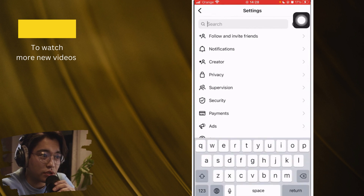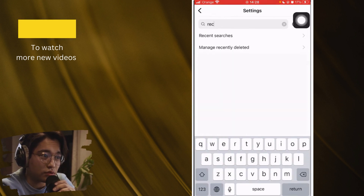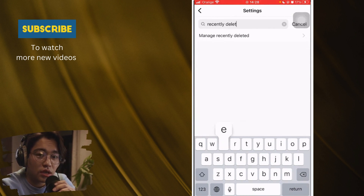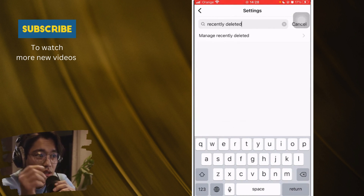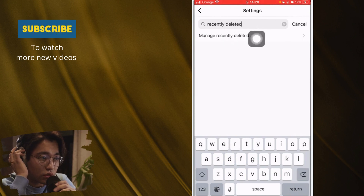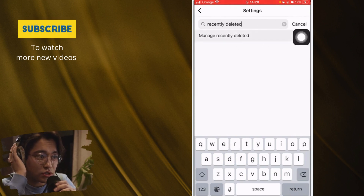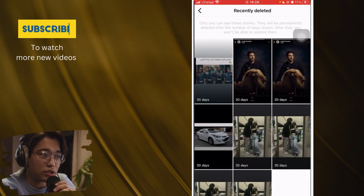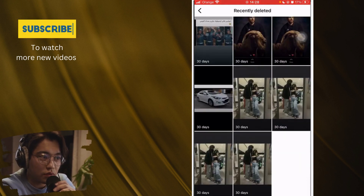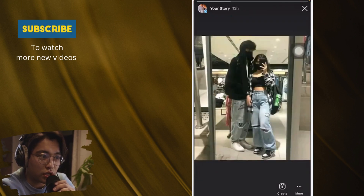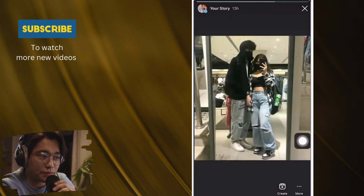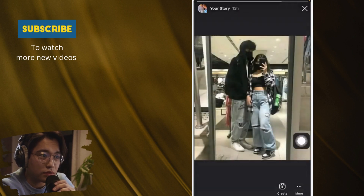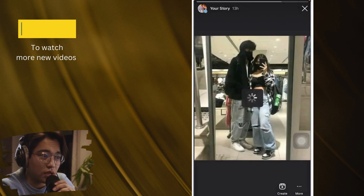Click Settings and search for Recently Deleted. After you search for recently deleted, this will pop up — click on Manage Recently Deleted. Here you will find the deleted stories. I deleted this story yesterday as a test. Click the three dots at the very bottom right, click Restore, and confirm Restore.